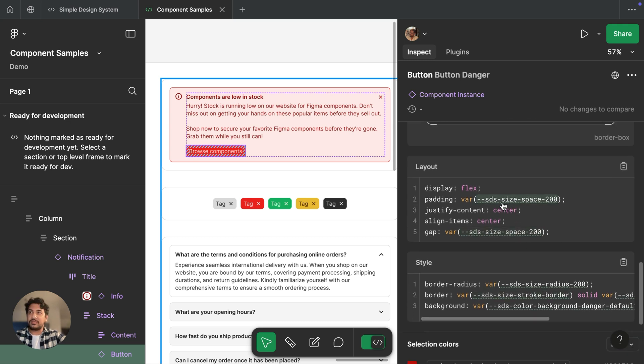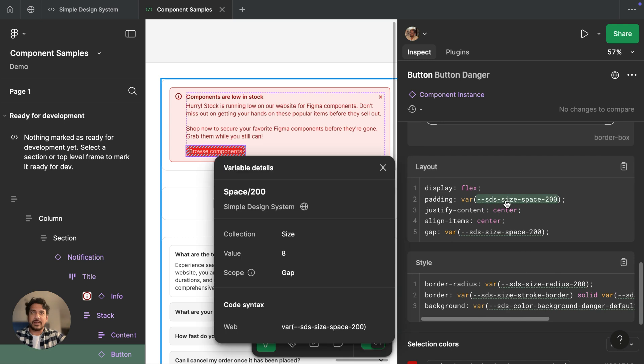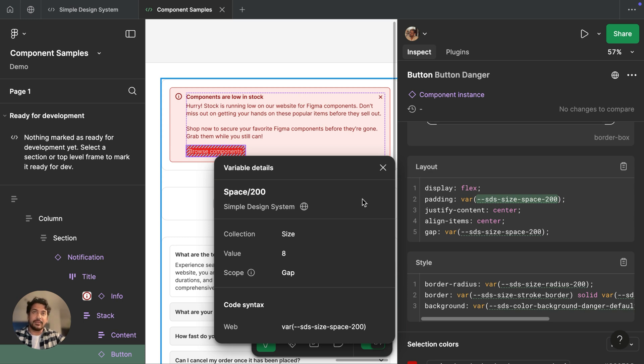In the code snippets, we can see our variables. And if I click into it, I can see all the information that we saw in our variables tables about this specific variable. That includes the name, which library it's coming from. Over here, we can see it's coming from the community library. And if I click on it, it'll take me there.